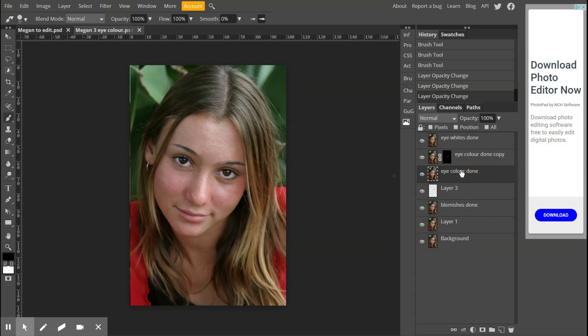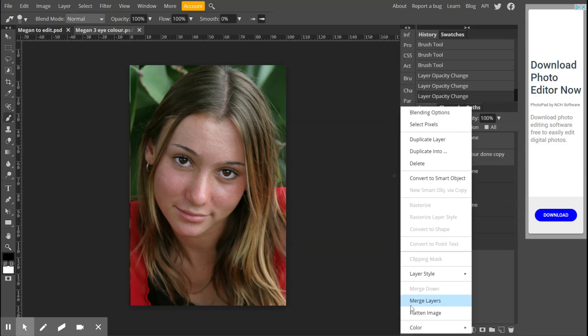Now, alternatively, what you can do is shift click. Click that one, click your background one, and then you can right click anywhere in there and say merge those layers.